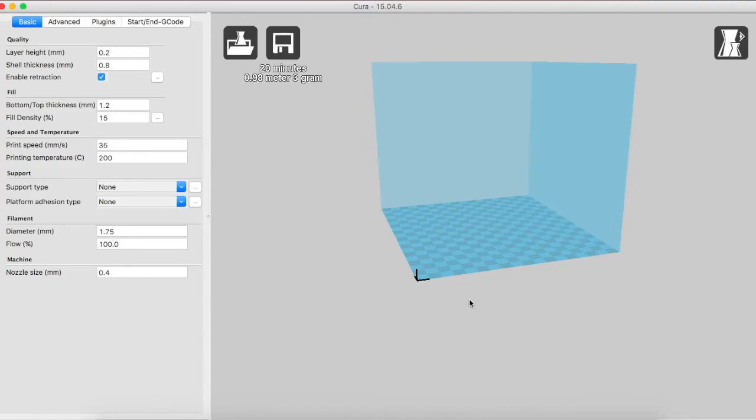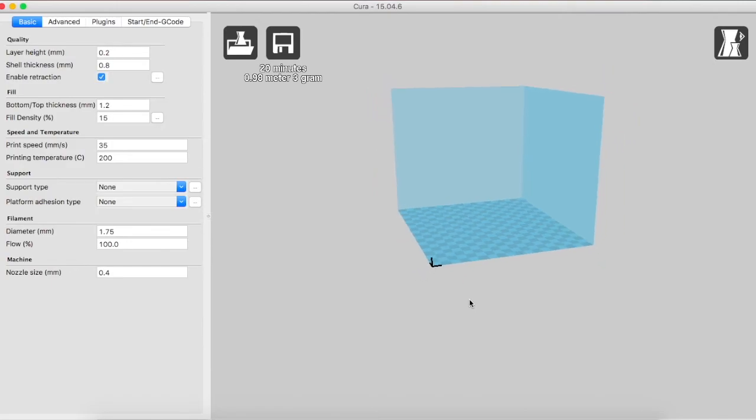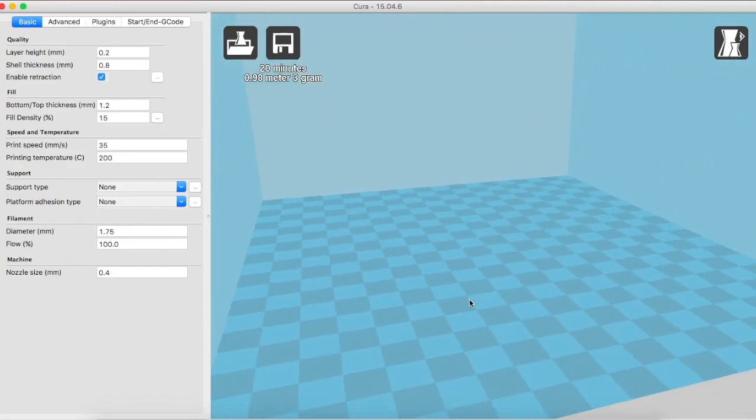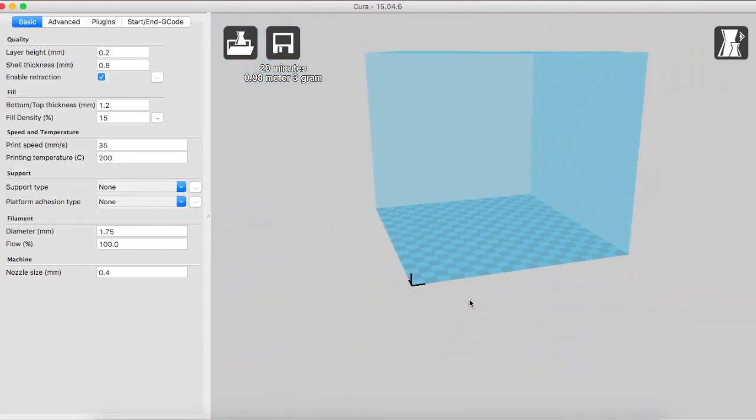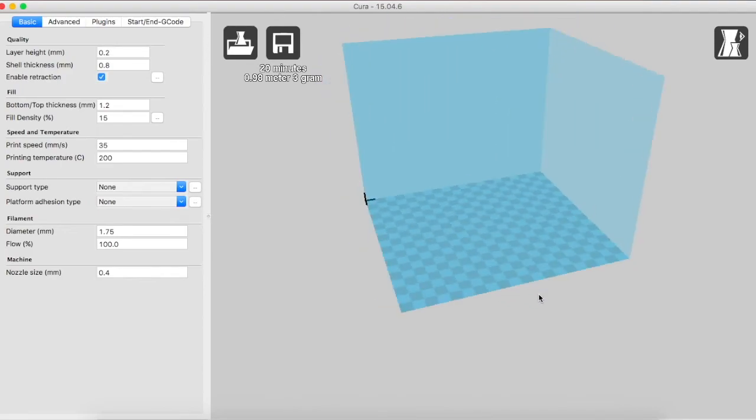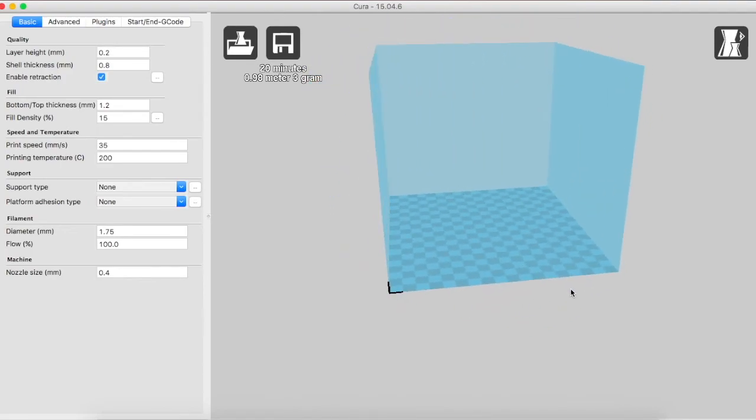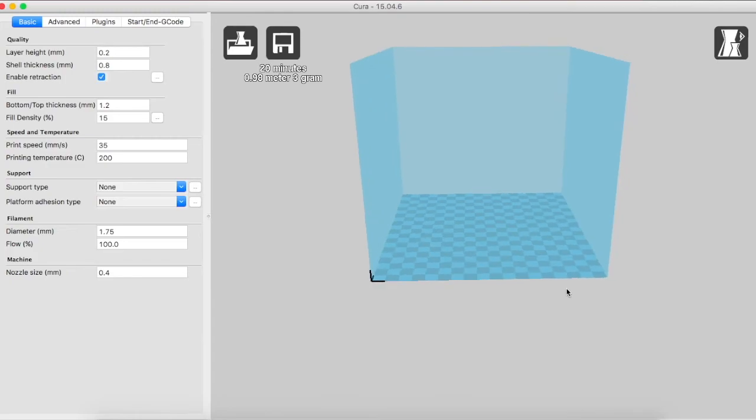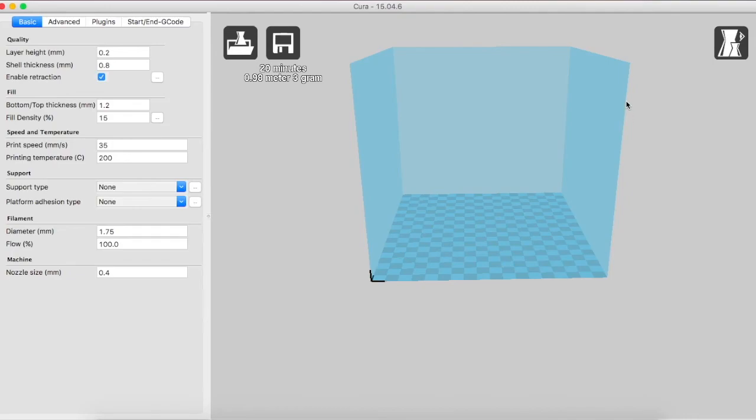To zoom in and out of the user interface we scroll, and to rotate we use the right click button. The blue portion over here depicts the build volume of the 3D printer. The checkered area is the cross section of the base and the rest is the height.